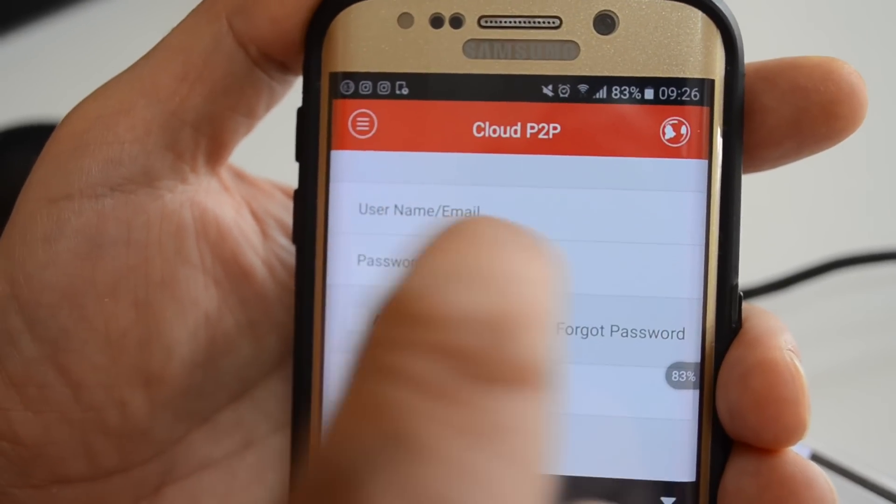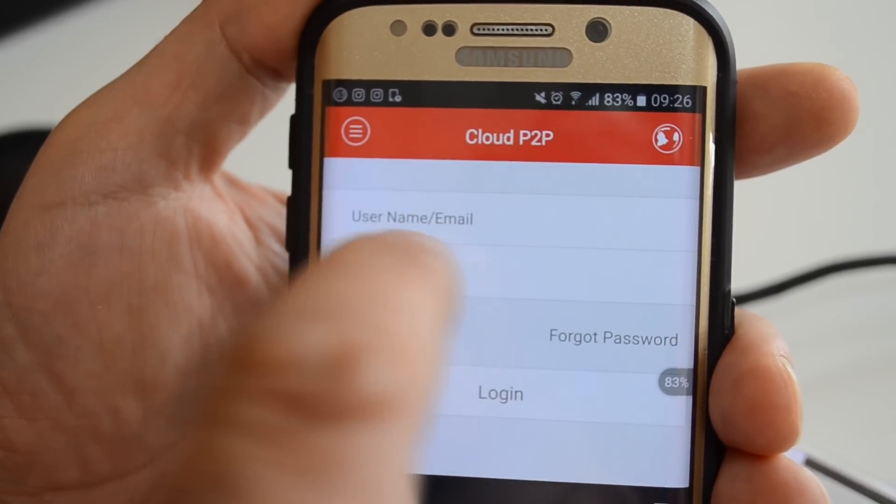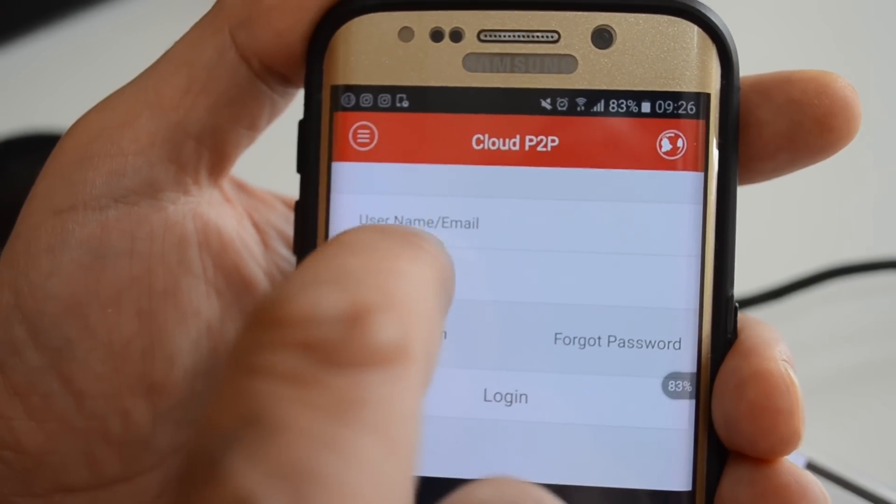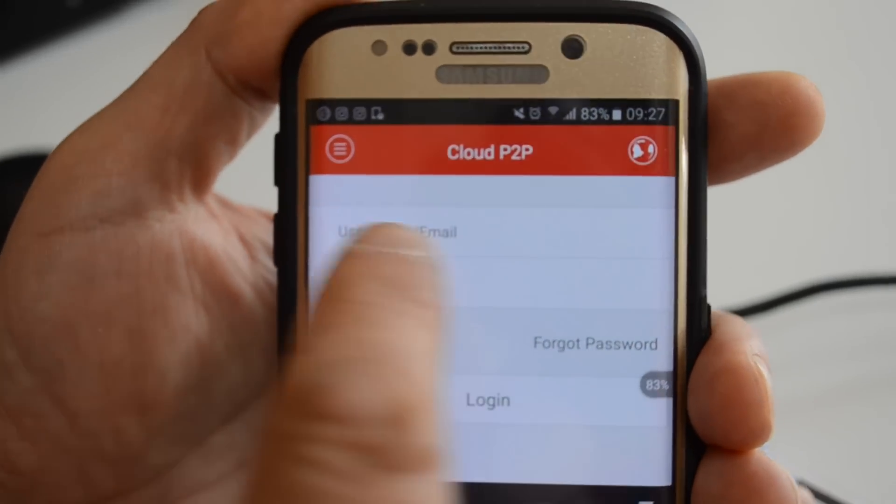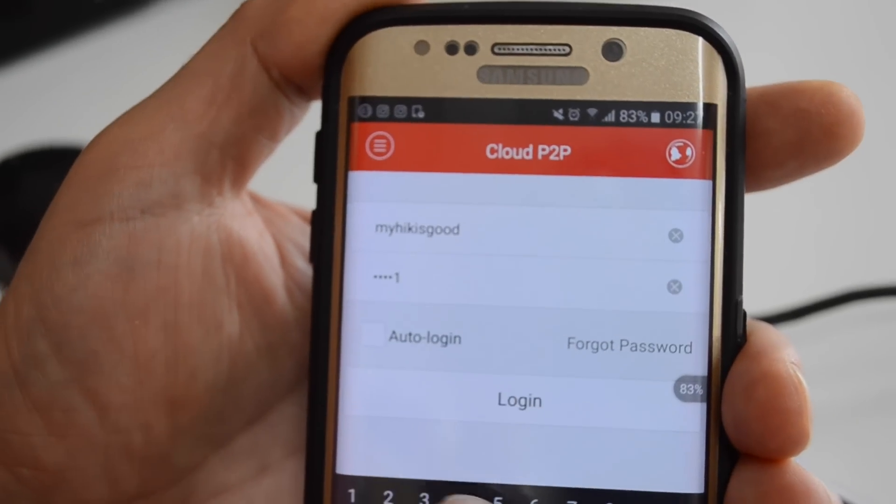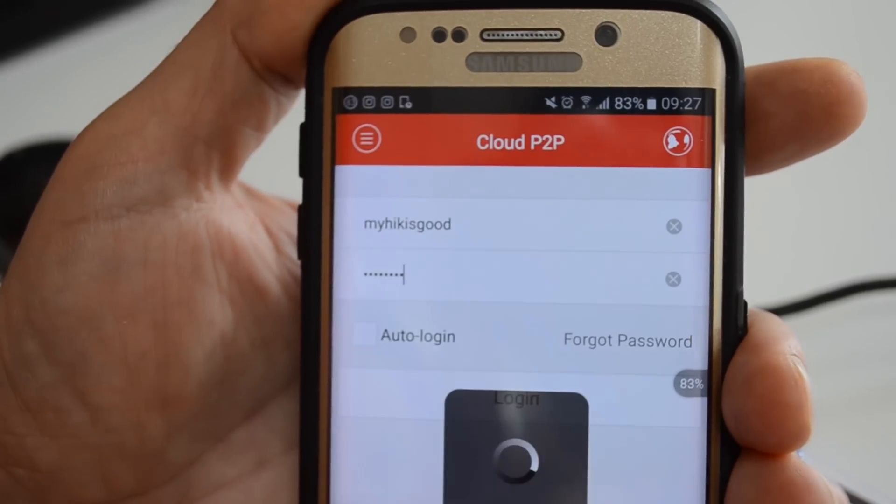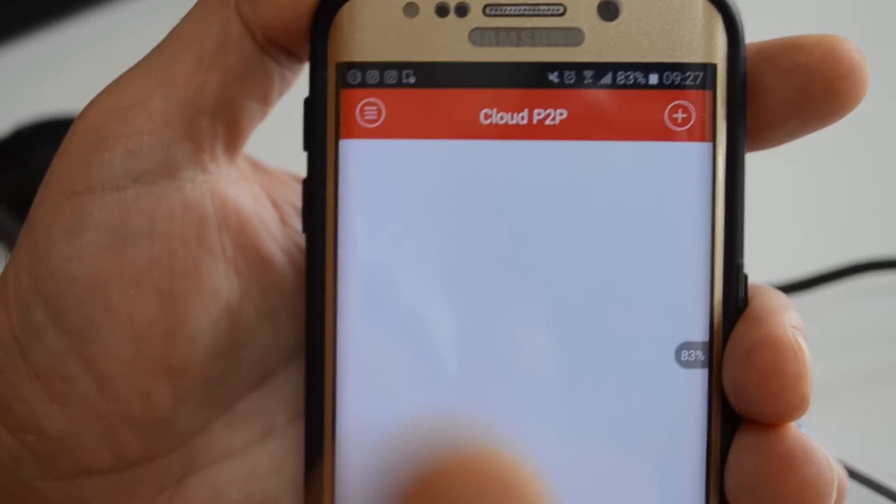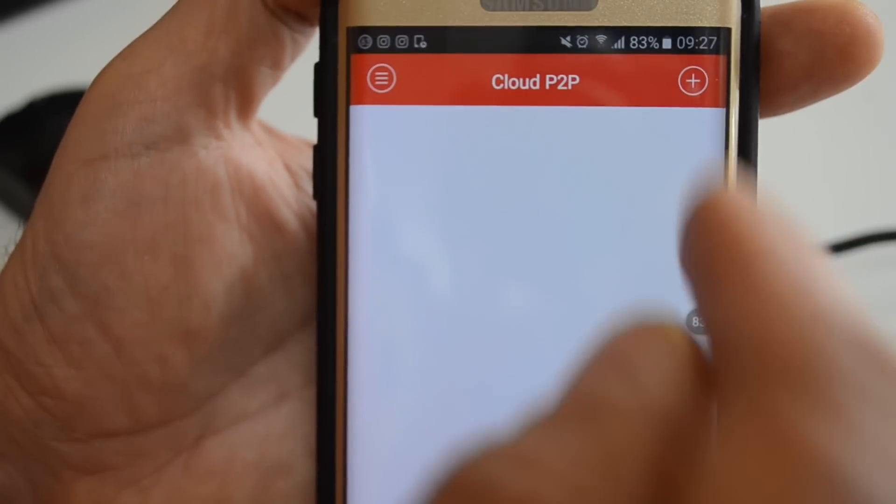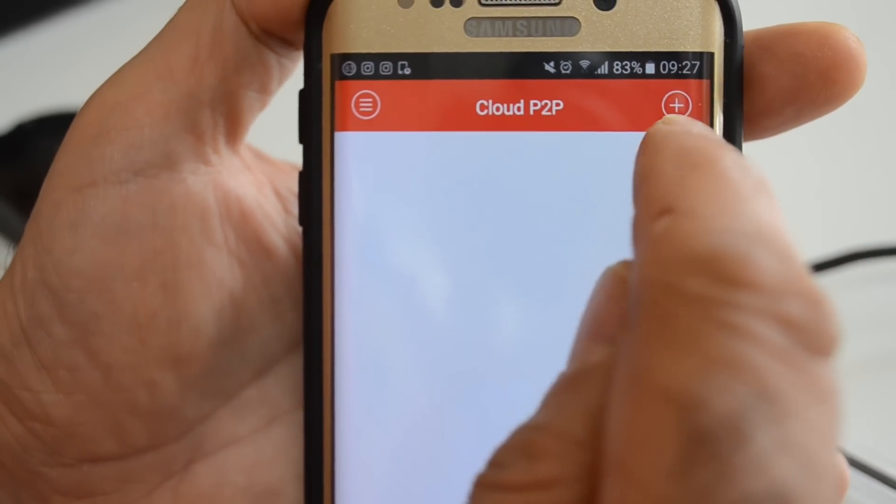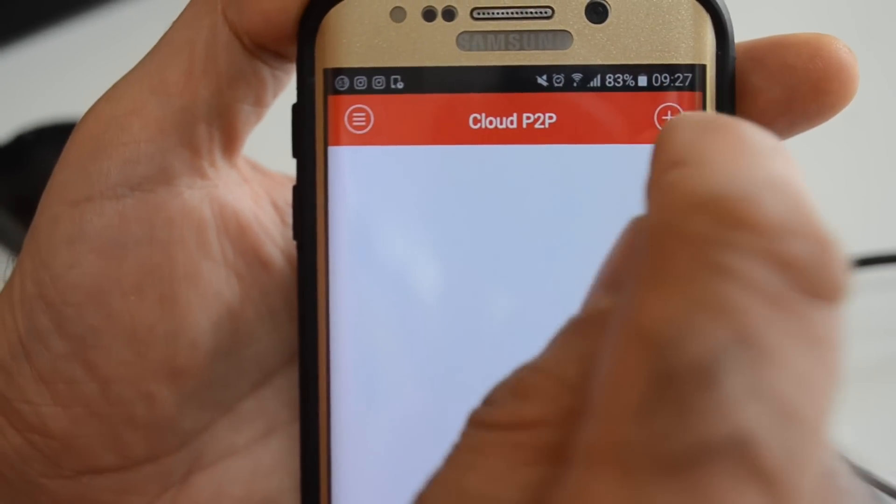Now you can put either the email and password or username and password to login. Then you come to a blank page and your account is open.